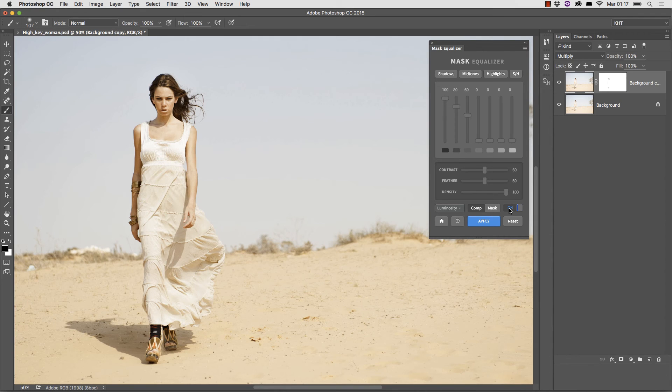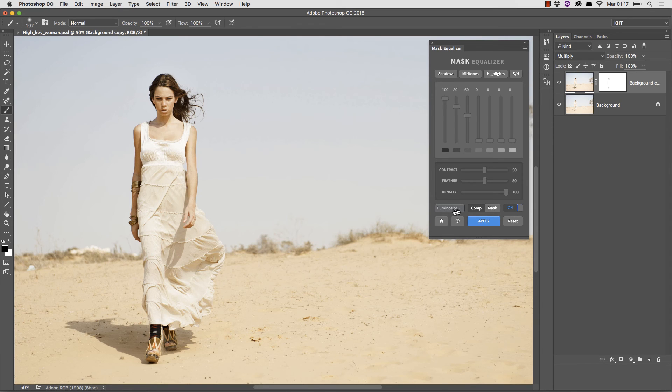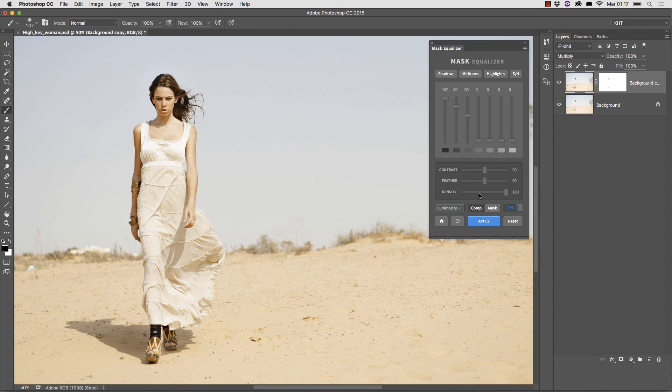Further capabilities like that of using individual channels as luminosity sources and what the contrast and density sliders do will be explored in an advanced tutorial.